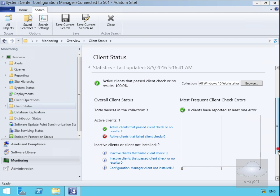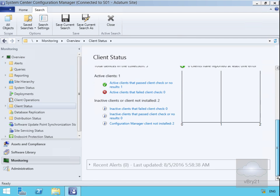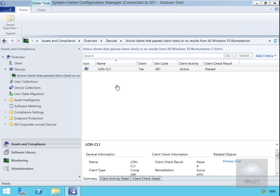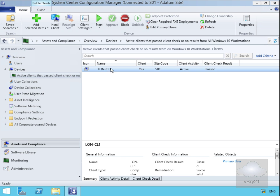We currently don't have any alerts, so let's go for our active client that passed the client check. That takes us off to show us LON-CL1.